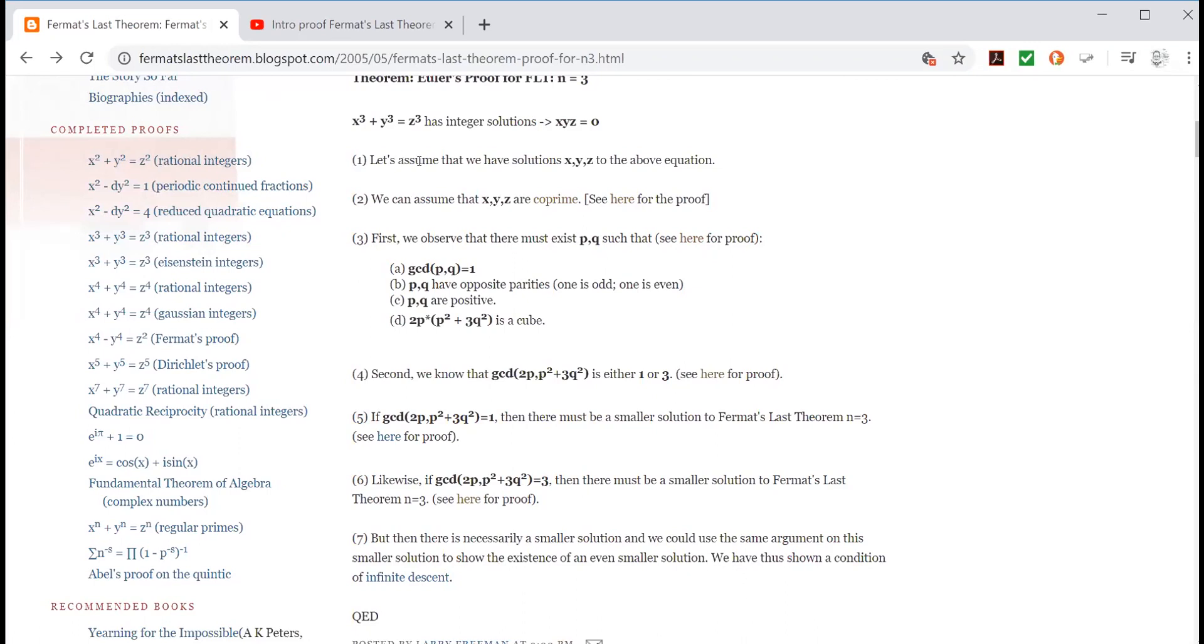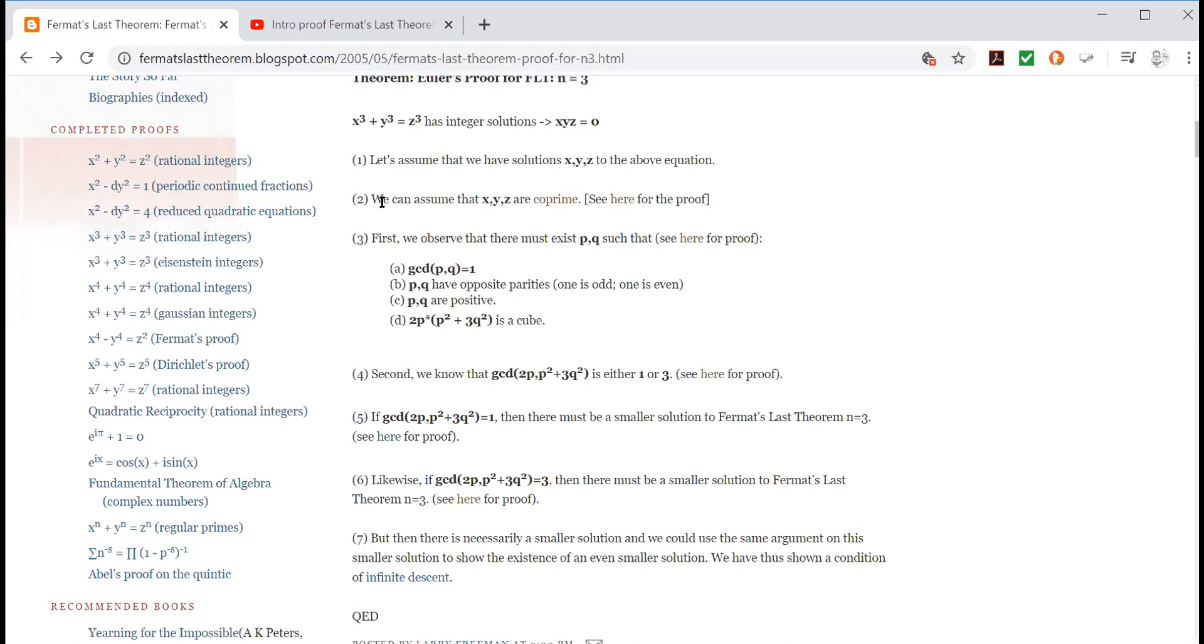So let's see if we can make some sense of the overview, just the seven steps. So first he says, let's assume that we have solutions X, Y, Z to the above equation. So what he's doing in this first step is he's assuming something that's contrary to what he's trying to prove. He's actually assuming the opposite to what he's trying to prove. This is called proof by contradiction. And if you have a look at my video proofs made easy, I go into that method of proof.